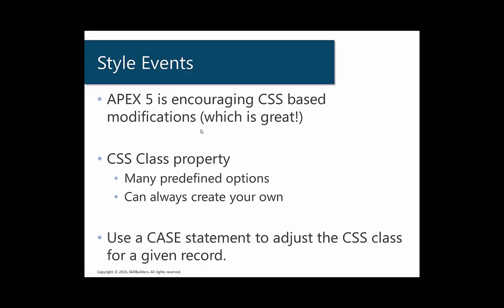We're going to style our events. APEX 5 does an excellent job at helping the developer control their styles using CSS classes. It helps us consolidate some of our UI logic into different CSS classes.